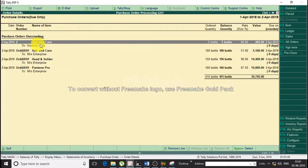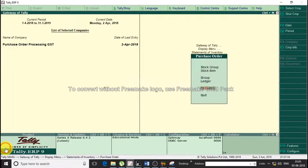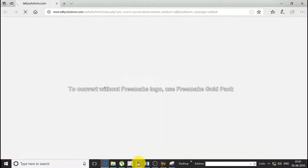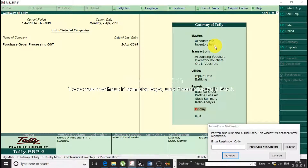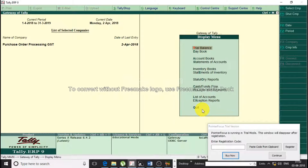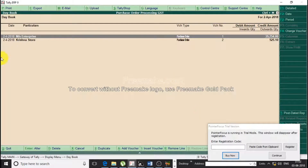As you can see, there is a Krishna store. Let's see how we cancel the order. We don't want to cancel Mrs. Enterprise's order. So let's go to Tally. From the Gateway of Tally, select Display. You can see that we have Mrs. Enterprise and Krishna store in two books.